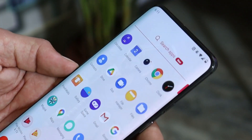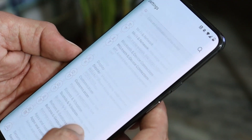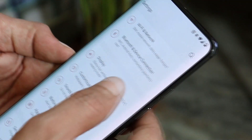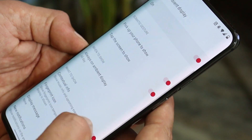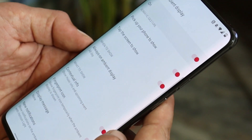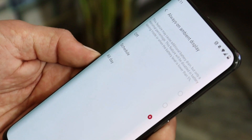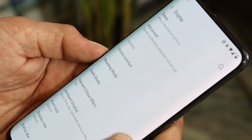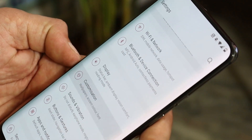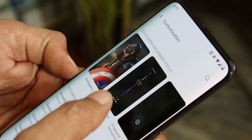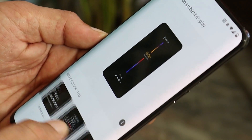Once your device boots up, you can find the always-on display option in display settings. Go to Display, then Ambient Display, and here you can see we have the option of always-on display. If you want to customize it, go to the customization section and choose whichever AOD style you want.